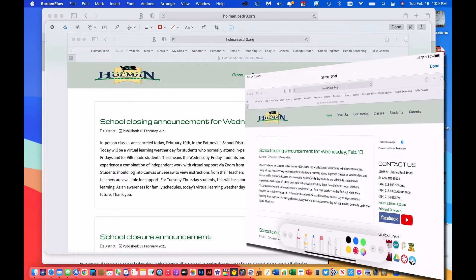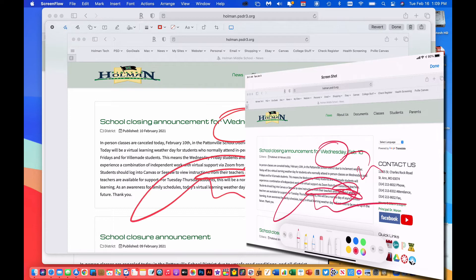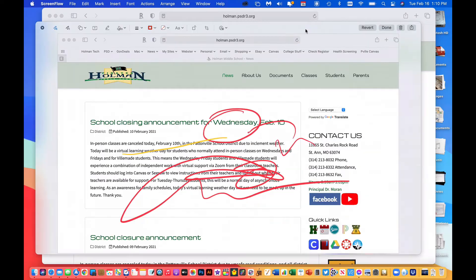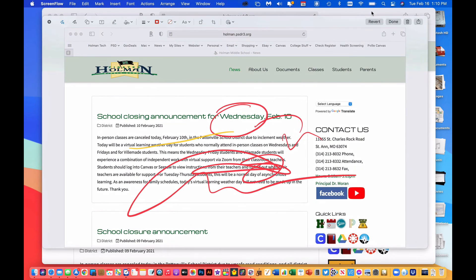With my markup tools I can mark it up, write, draw, and do whatever I want on the iPad side, and instantly those changes show up on the Mac. All I have to do is simply hit done and those changes have been applied to the Mac side.